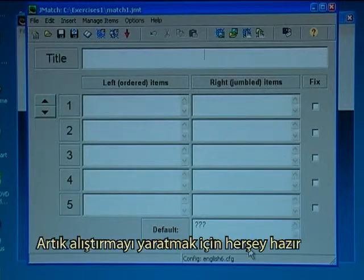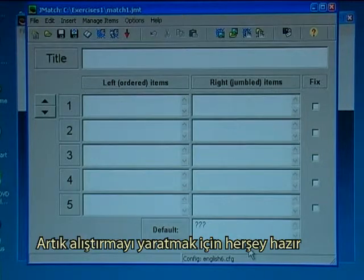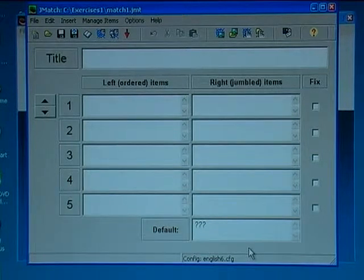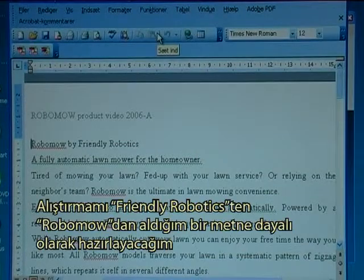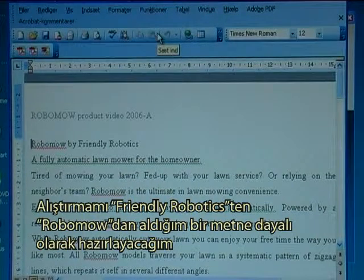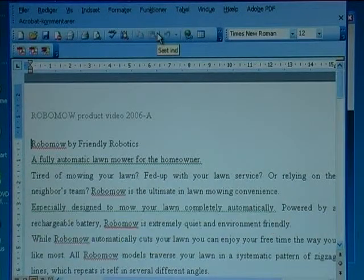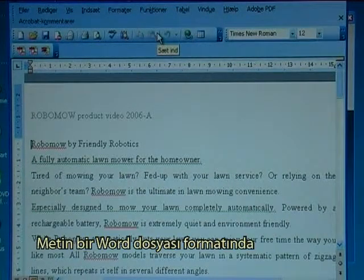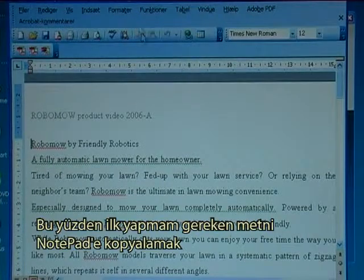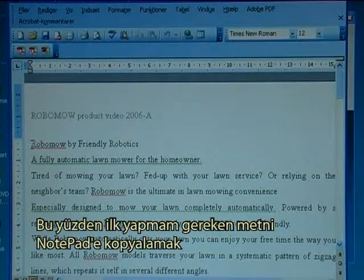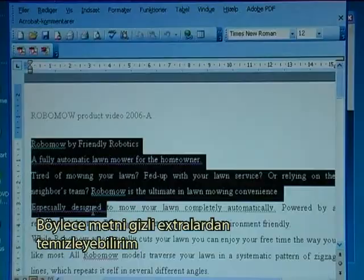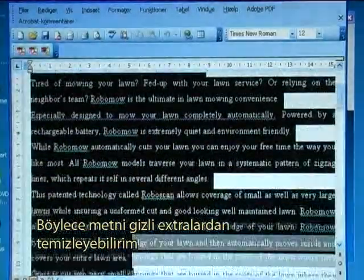So now everything should be ready to create the exercise. I want to base my exercise on a text from Robomow by Friendly Robotics. The text is in a Word file, so the first thing I have to do is to convert the text into Notepad so I can clean it from hidden extras.